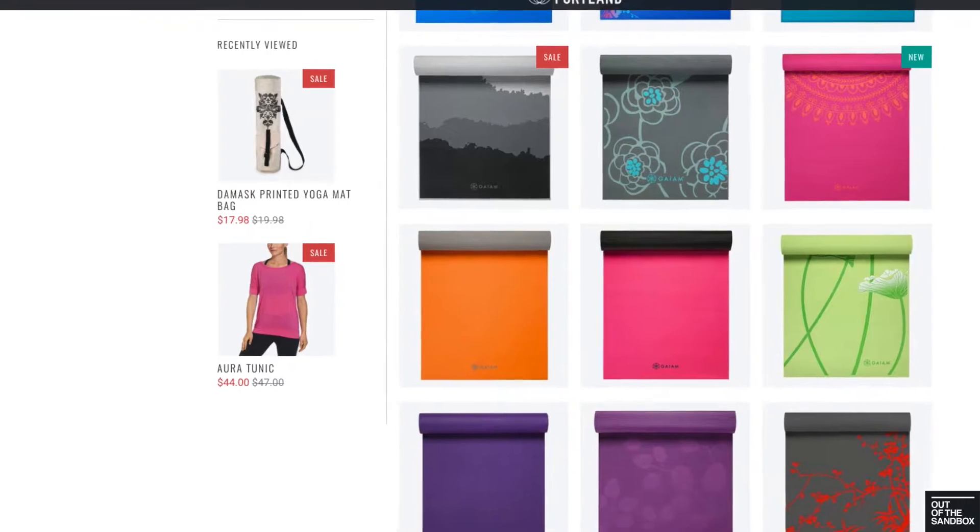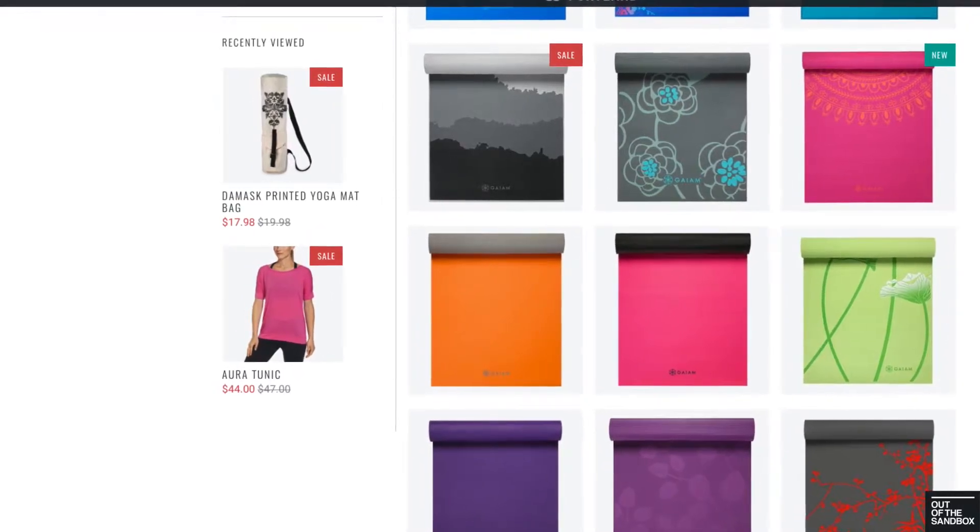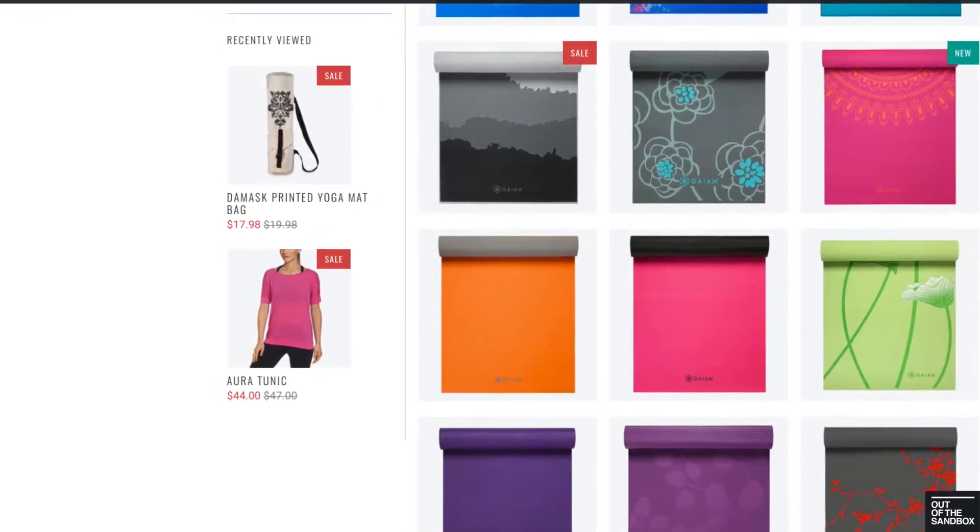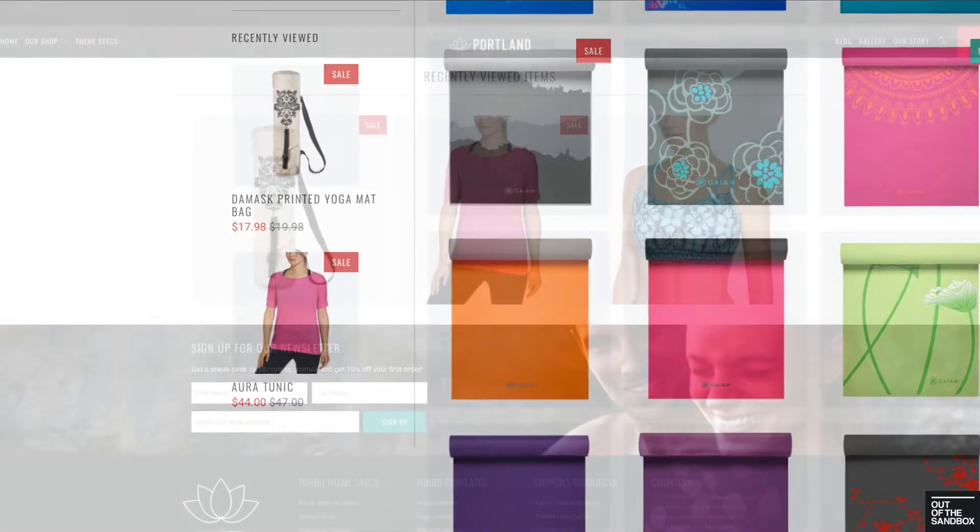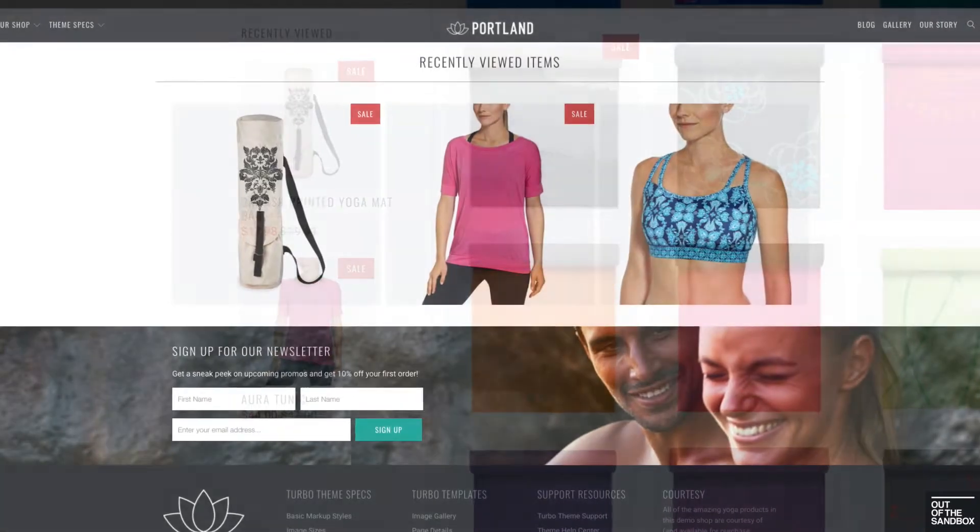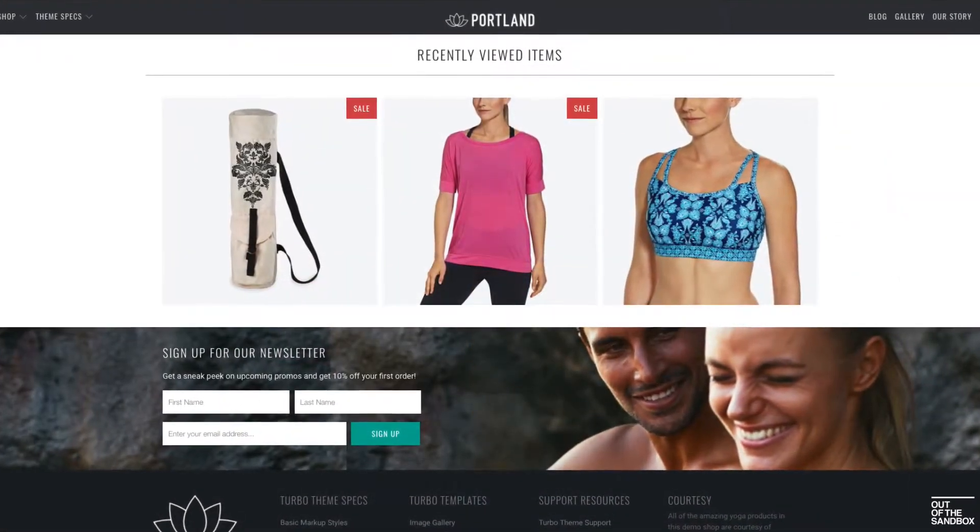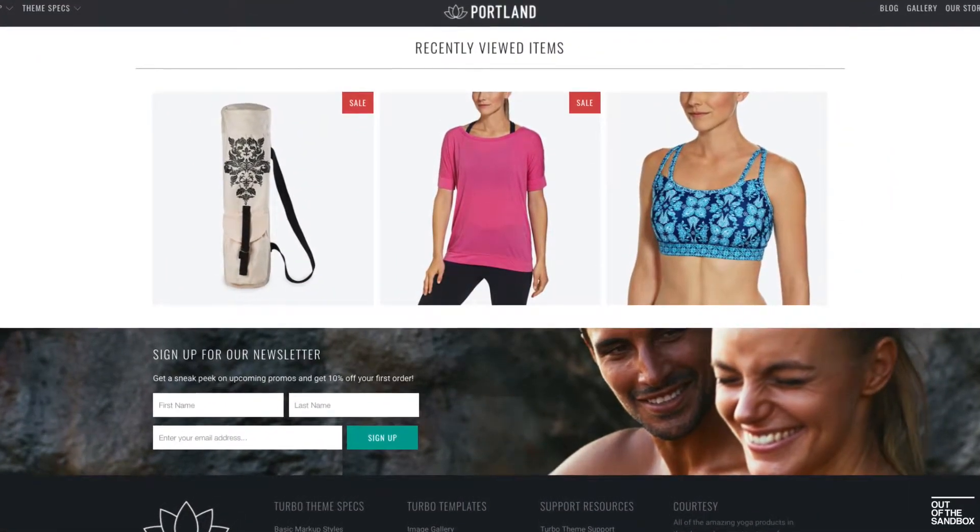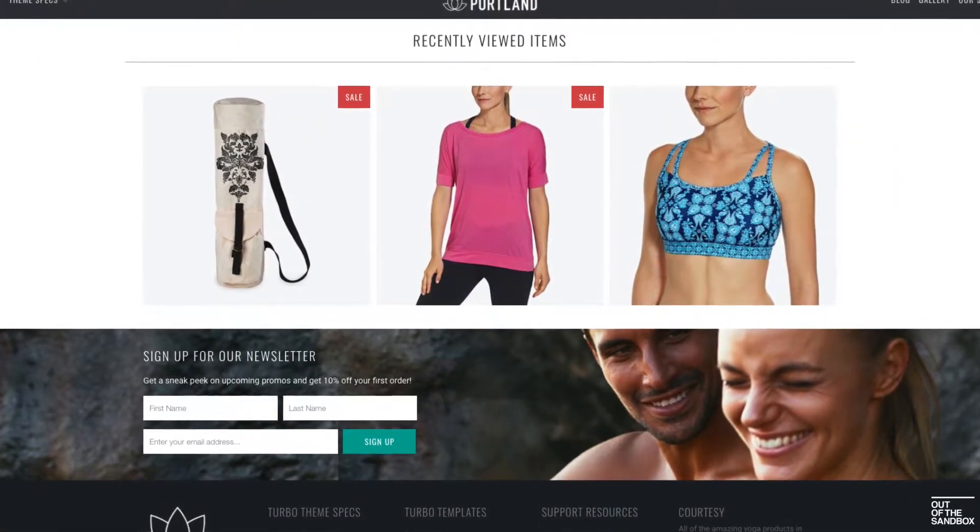Hello and welcome to the Out of the Sandbox Video Guide to the Recently Viewed Items Feature, new to the Turbo 2.1 Shopify theme from Out of the Sandbox.